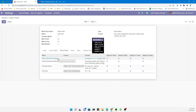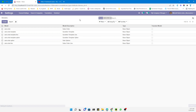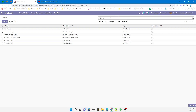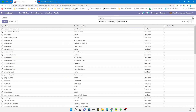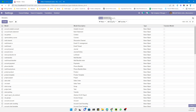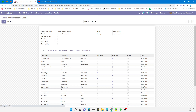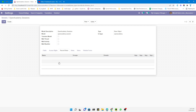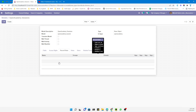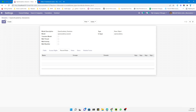But if you search for the sessions model — open academy dot sessions — and go to Record Rules, you can see there is no record rule for this model. We have to add one, and that is what we will do in this video.